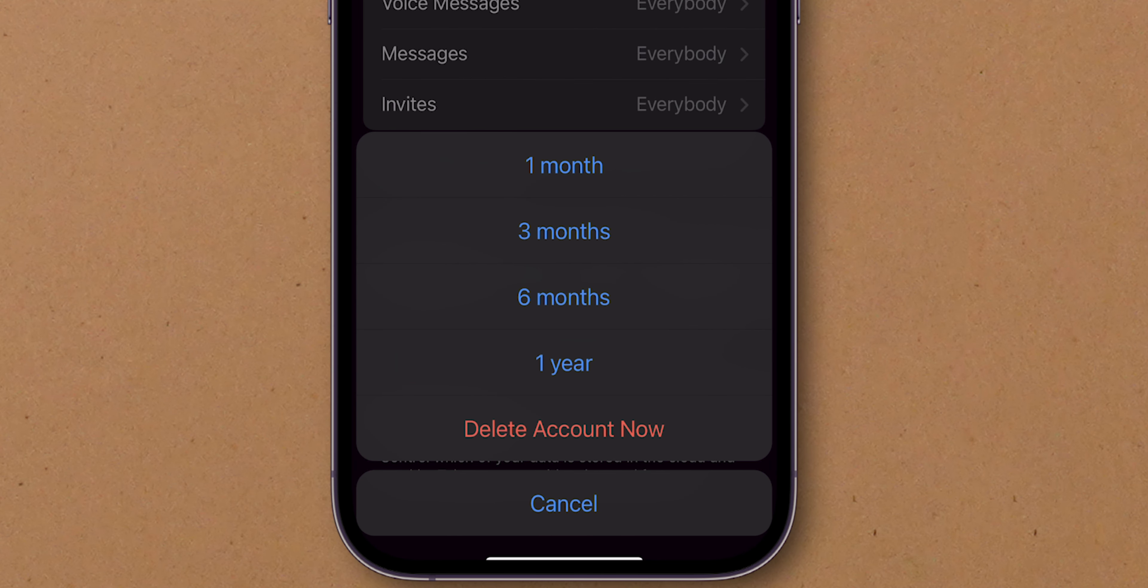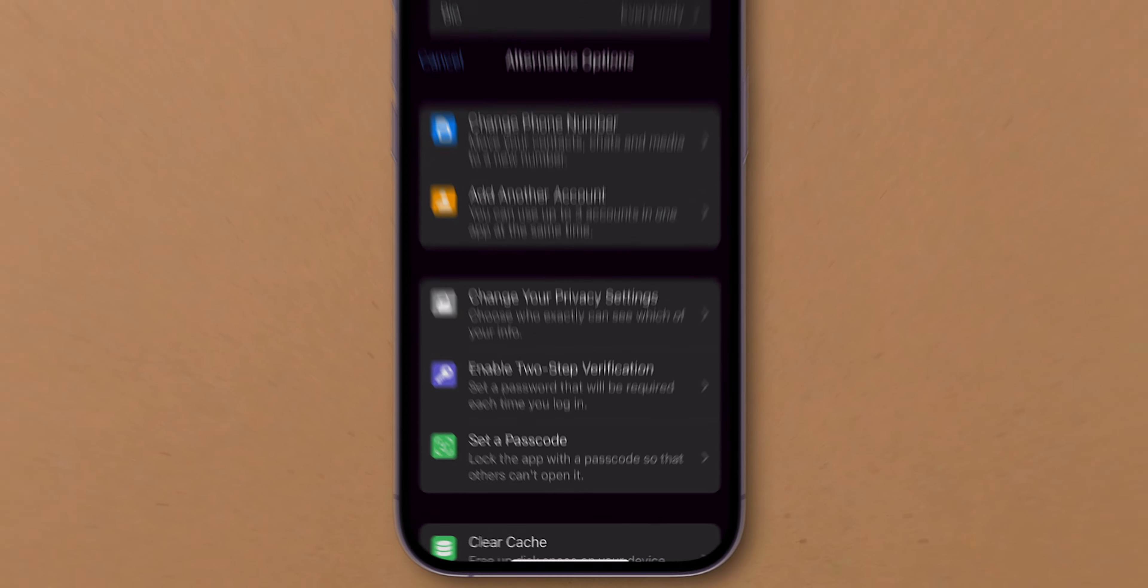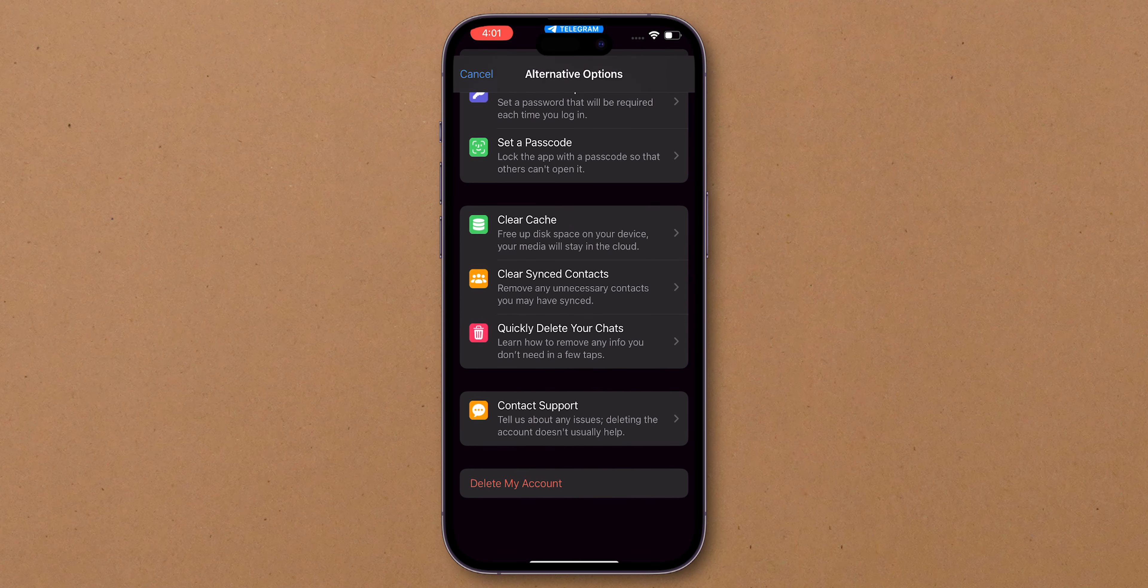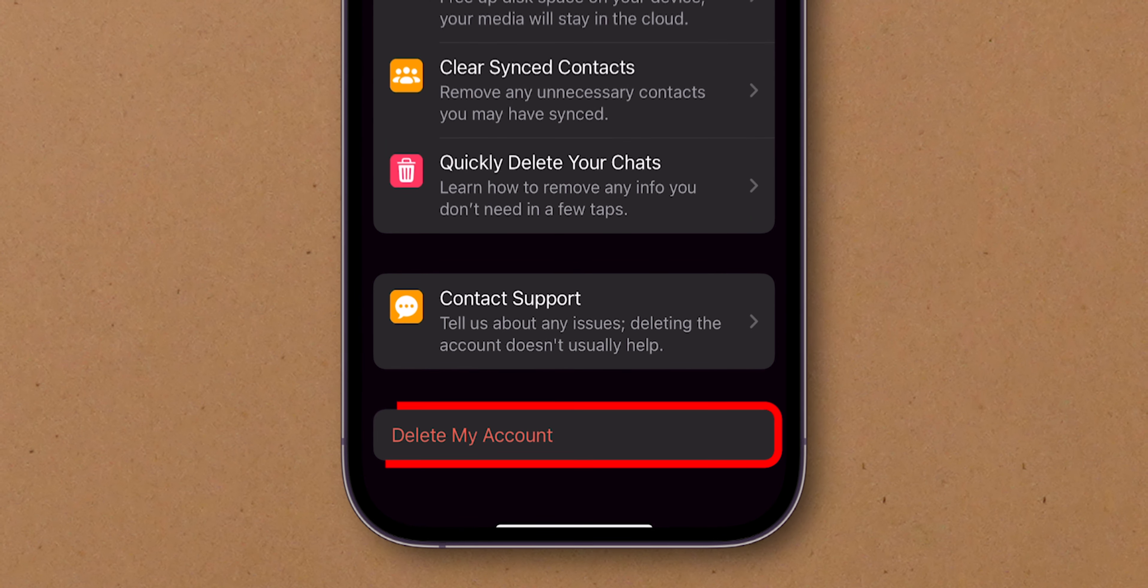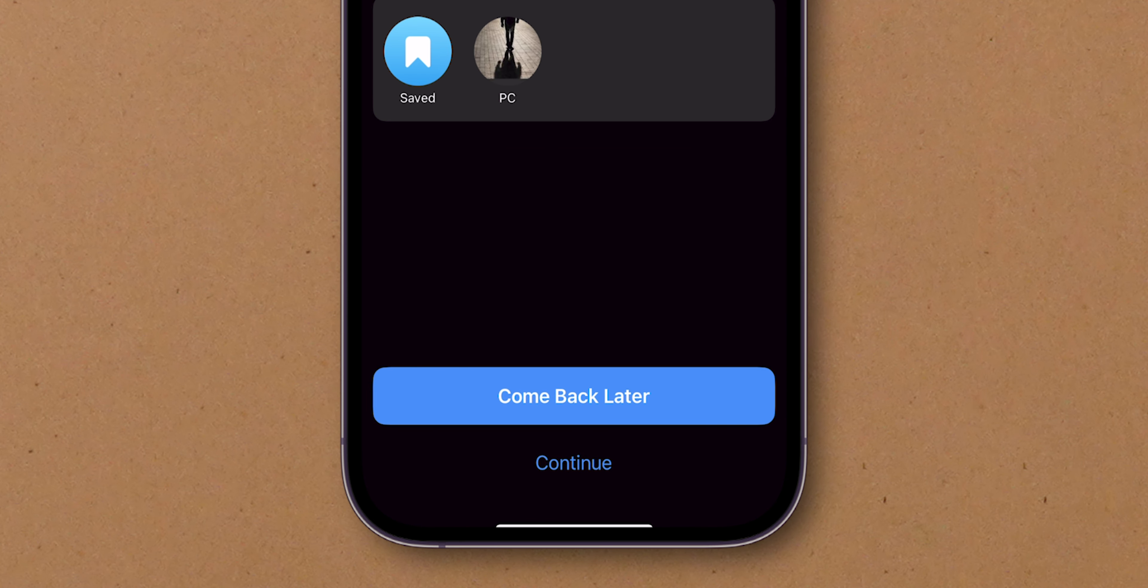To delete immediately, select Delete Account Now. Scroll down, tap on Delete Account, then choose Continue.